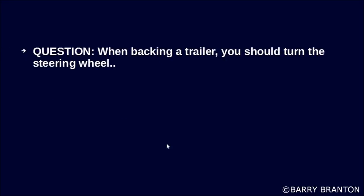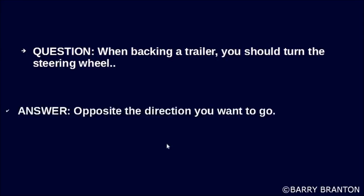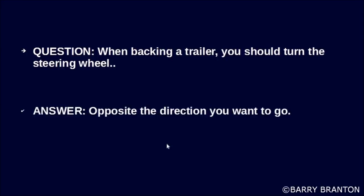When backing a trailer, you should turn the steering wheel opposite the direction you want to go.